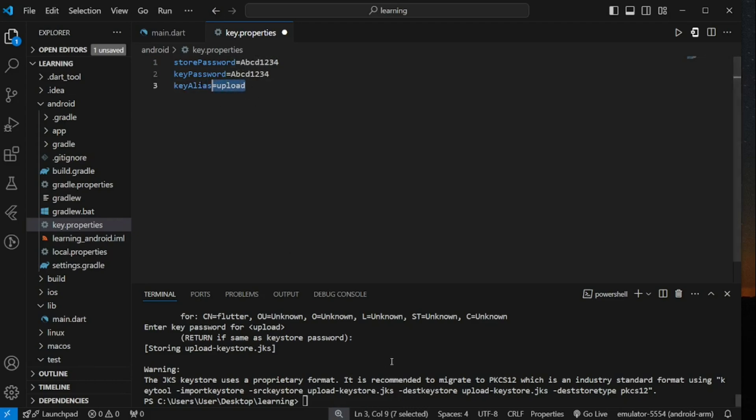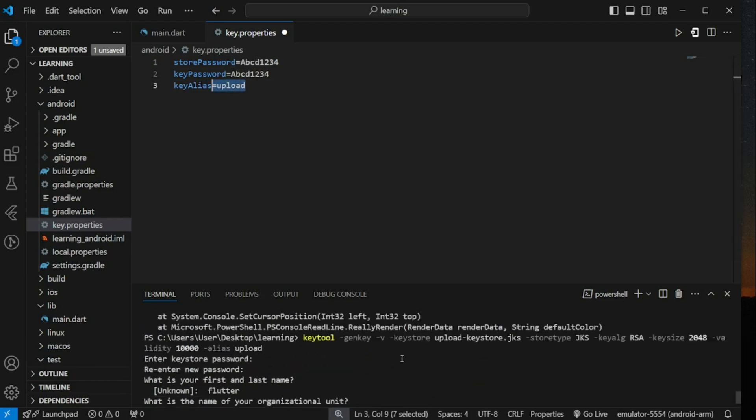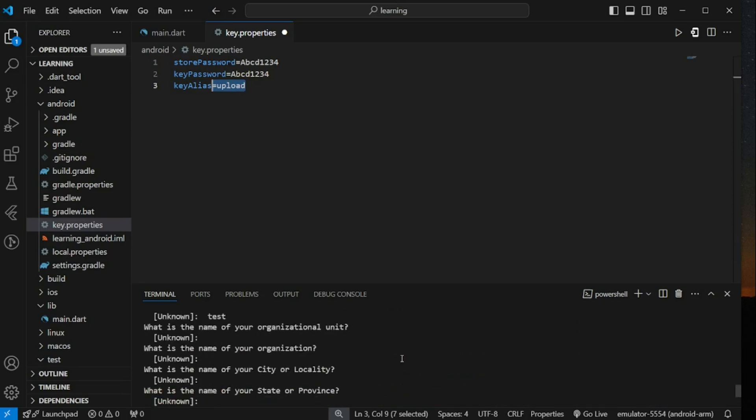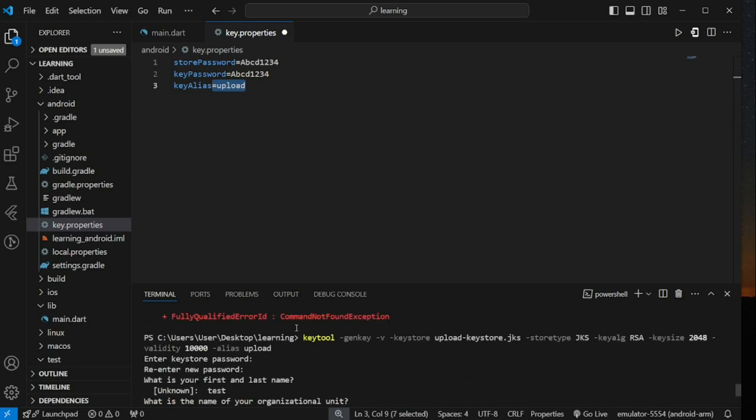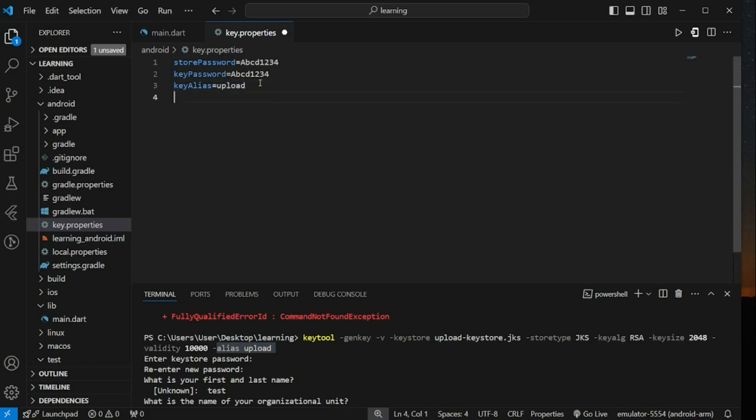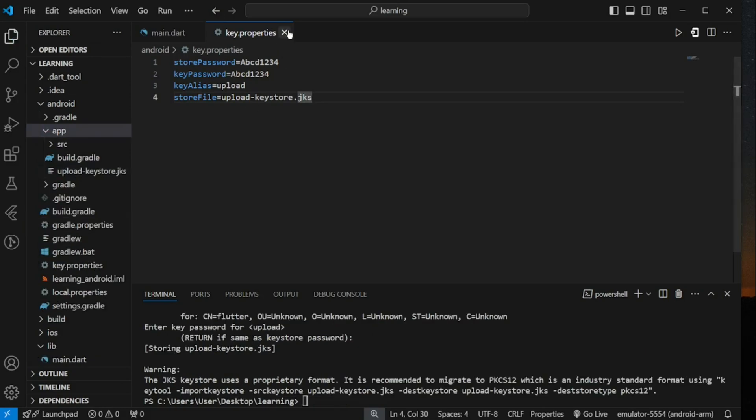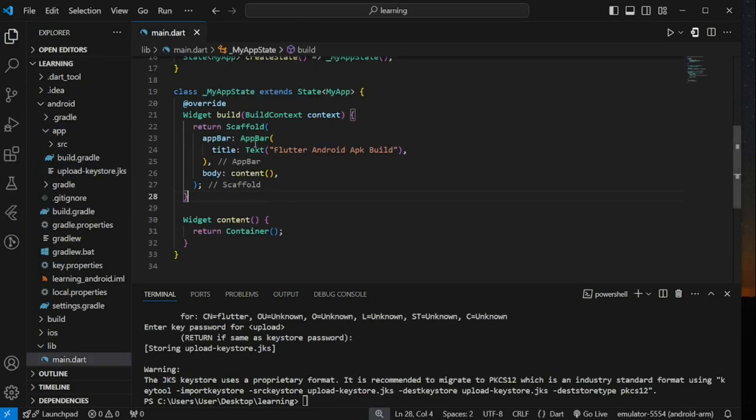Next is the unique name for key alias. In the command that we use to generate the key, at the last part I have provided a unique name called upload for the key alias. If you provided a different name, make sure you update here too. Lastly is the store file name. Now we have completed the setup for signing key.